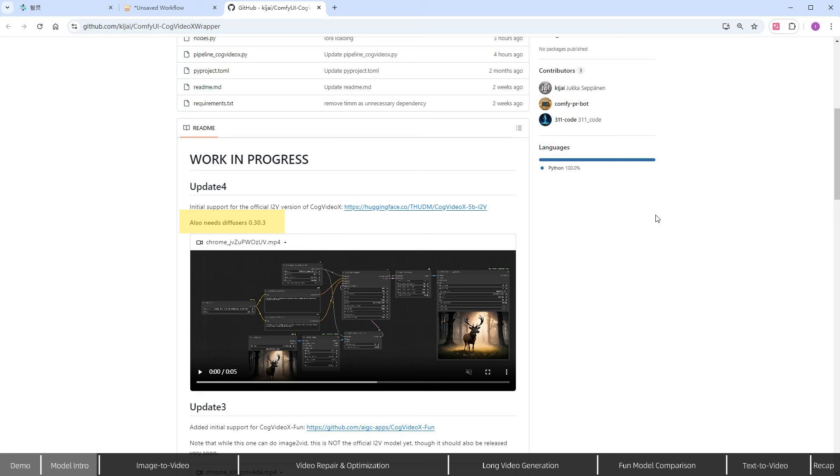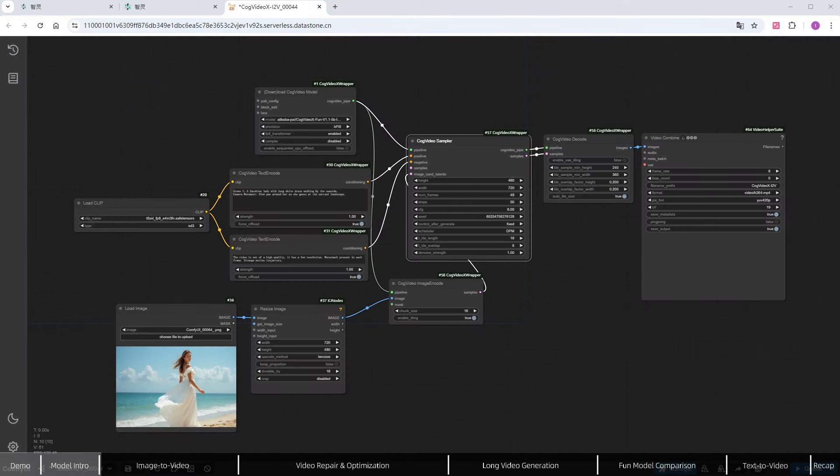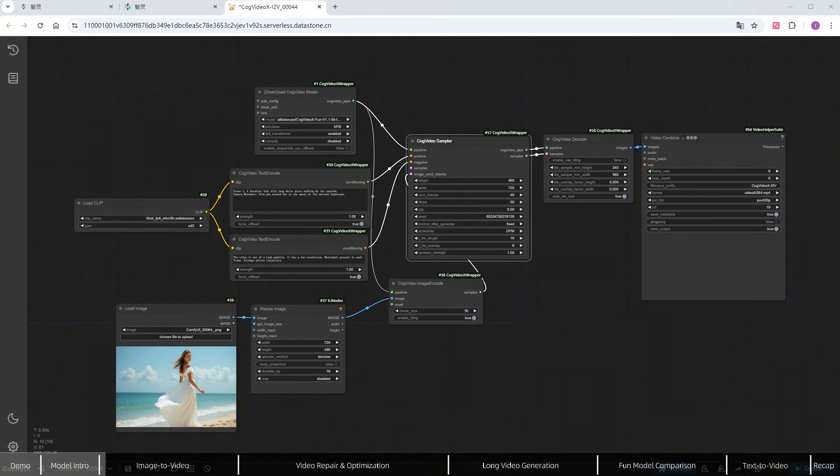However, as mentioned earlier, the CogVideoX models are quite large, so be cautious of your disk space. CogVideoX supports multiple use cases. Let's start by generating videos from images. Load the example workflow provided by the plugin author.